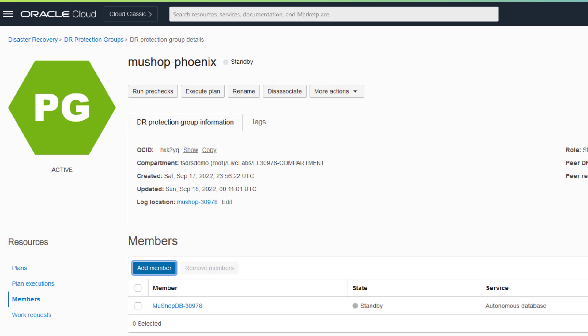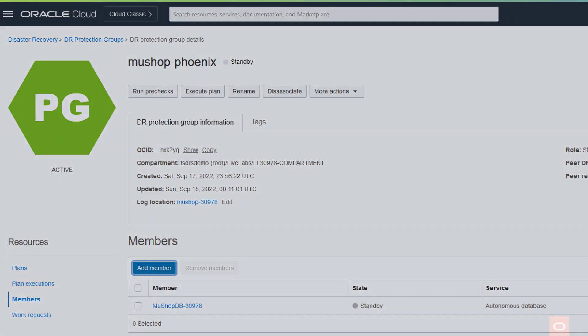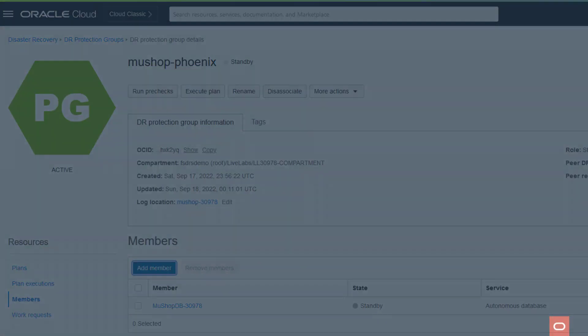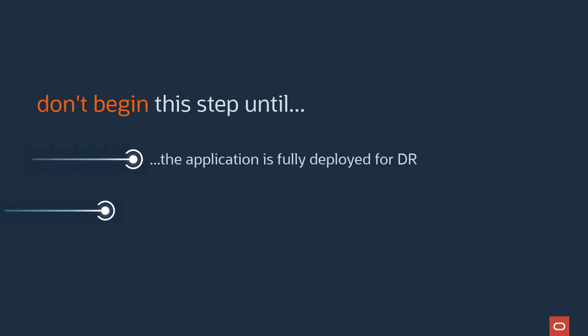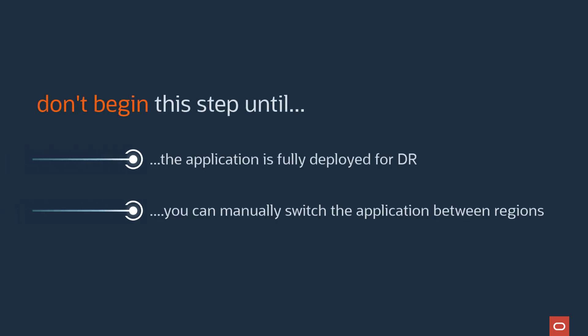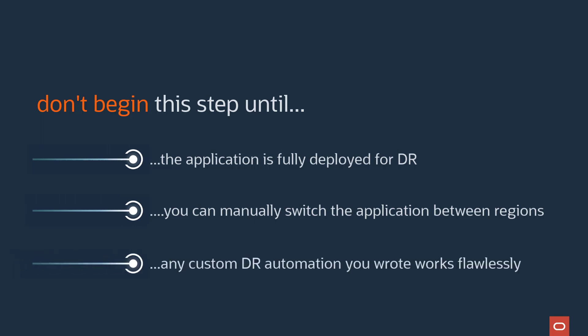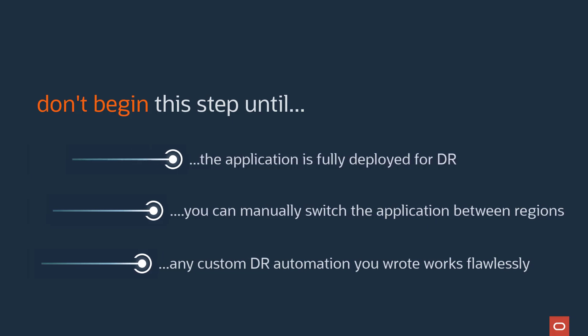Now we are ready for the next step of creating DR plans for switchovers and failovers. Remember, there is nothing about full stack DR that sets up networking, storage replication, application databases, or applications or defines RTO and RPO in any way. So don't begin working with full stack DR until the application is fully deployed for DR.